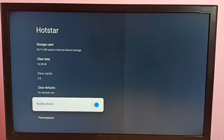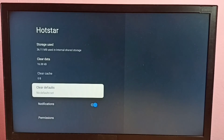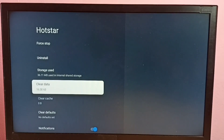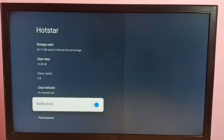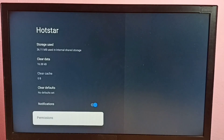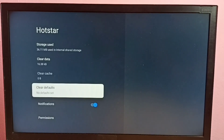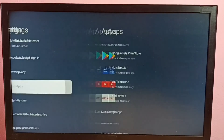Now I have enabled the notifications. This way we can enable or disable notifications of the Disney Plus Hotstar Android TV app. Please try this.